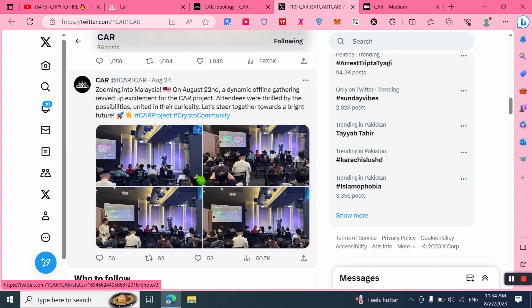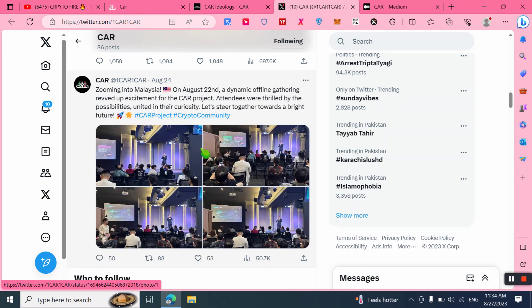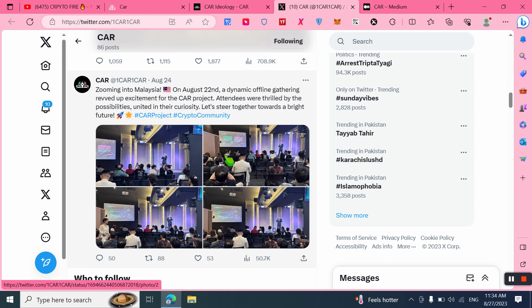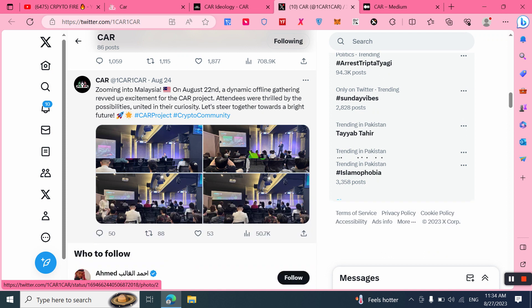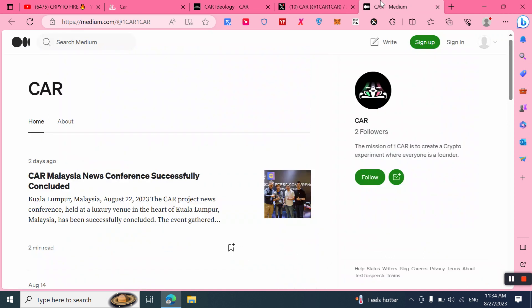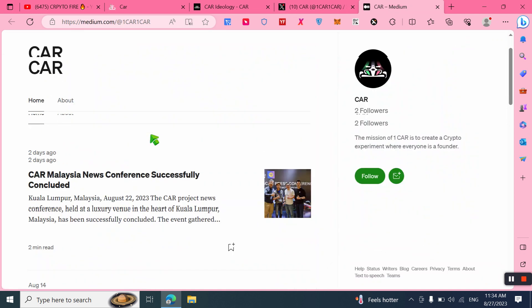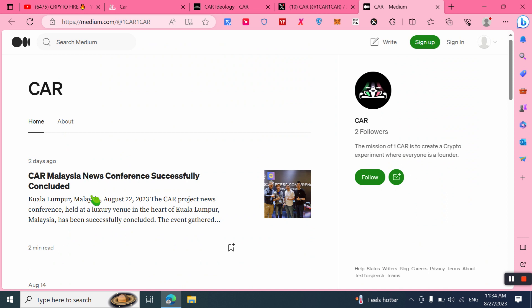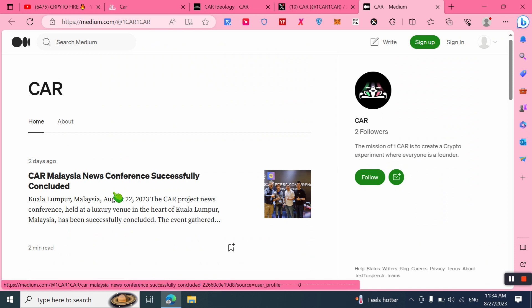Here you can check out: zooming into Malaysia on August 22, a dynamic offline gathering that generated excitement for the CAR project. Attendees were thrilled by the possibilities, united in their vision. Let's steer together to a bright future. You can also read more from Medium.